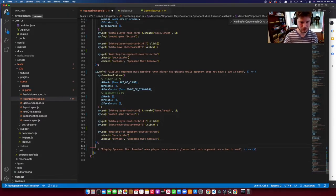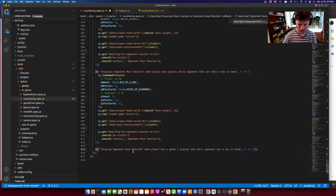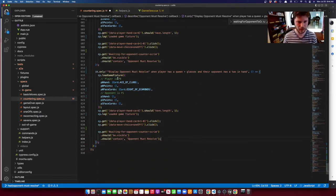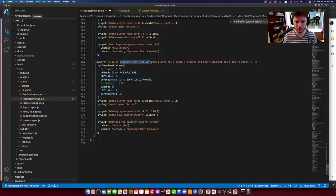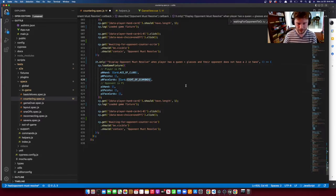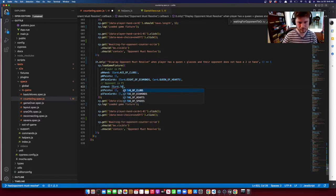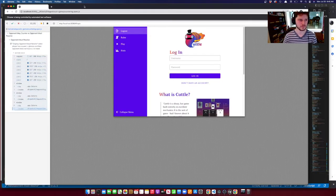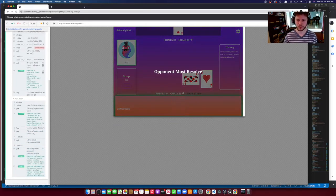Let's do the last test case. This one is similar: opponent must resolve when the player has a queen AND glasses and their opponent does not have a two in hand. This could catch an edge case if our conditional was incorrect. We give the player glasses and a queen, and the opponent does not have a two. Load the fixture, play the one-off — opponent must resolve. Perfect, test passes.